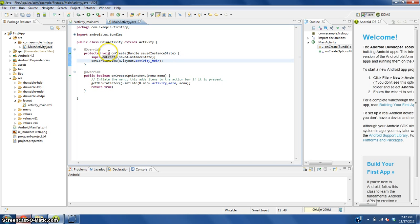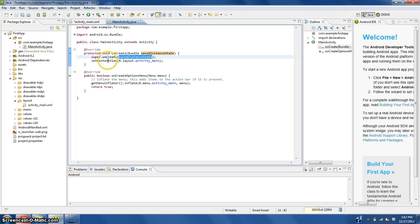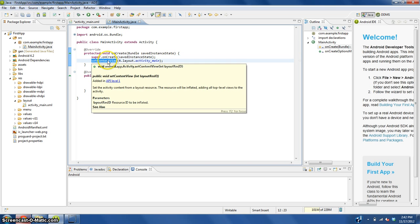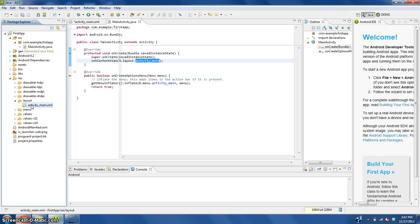What it does is it loads the saved instance state and then sets the view, sets what the app looks like based on this layout that we just made here.